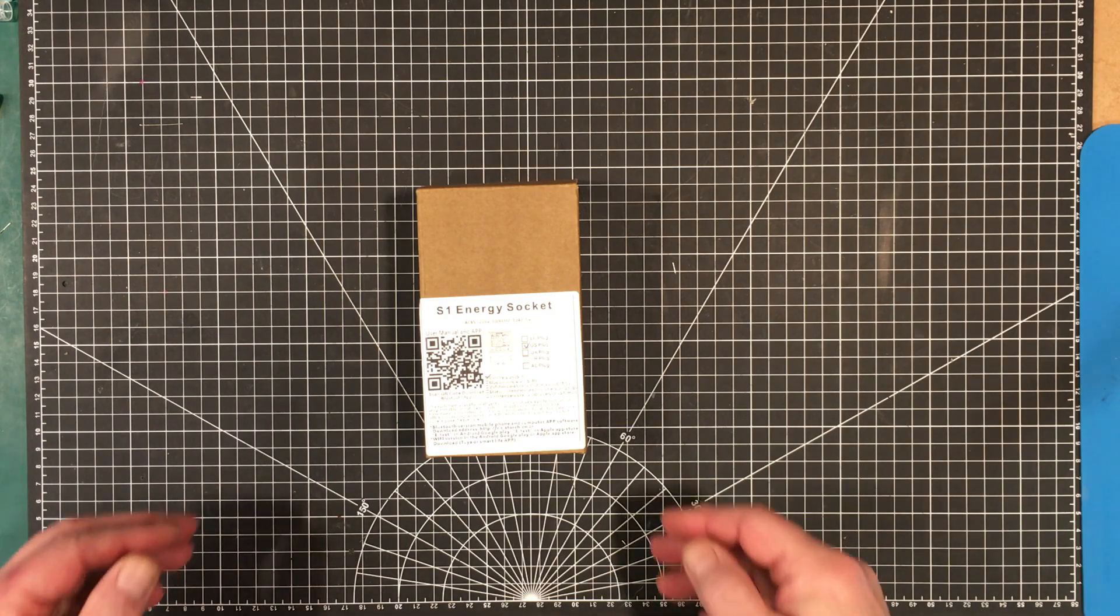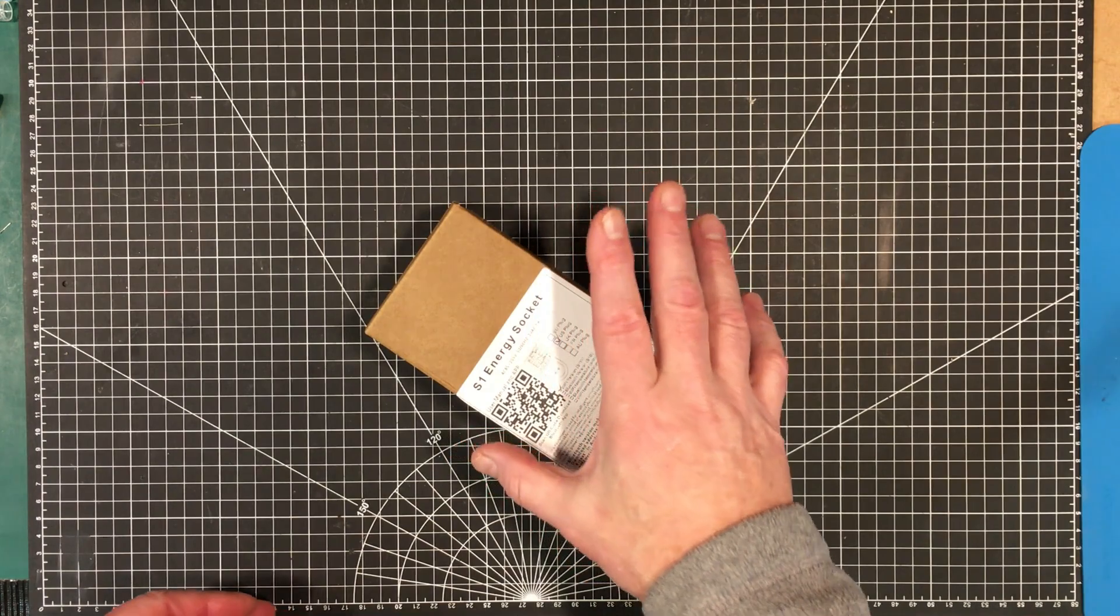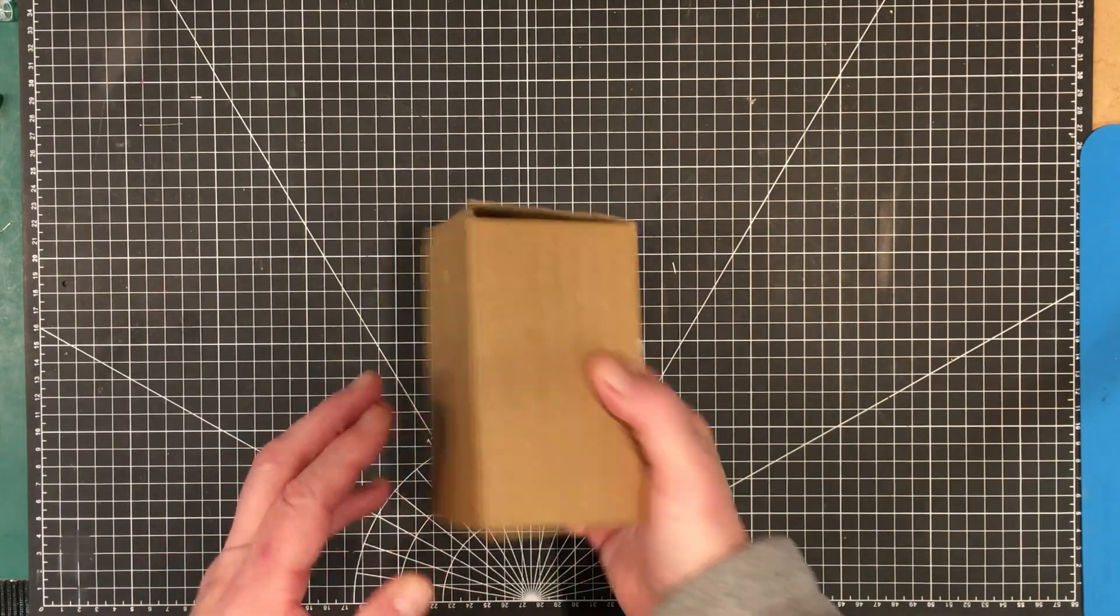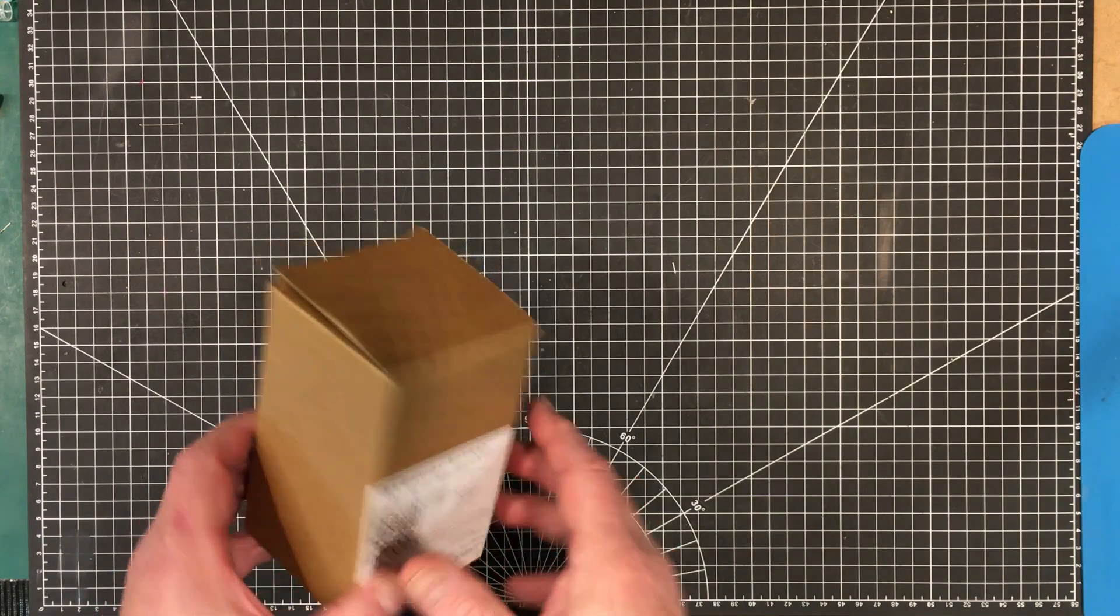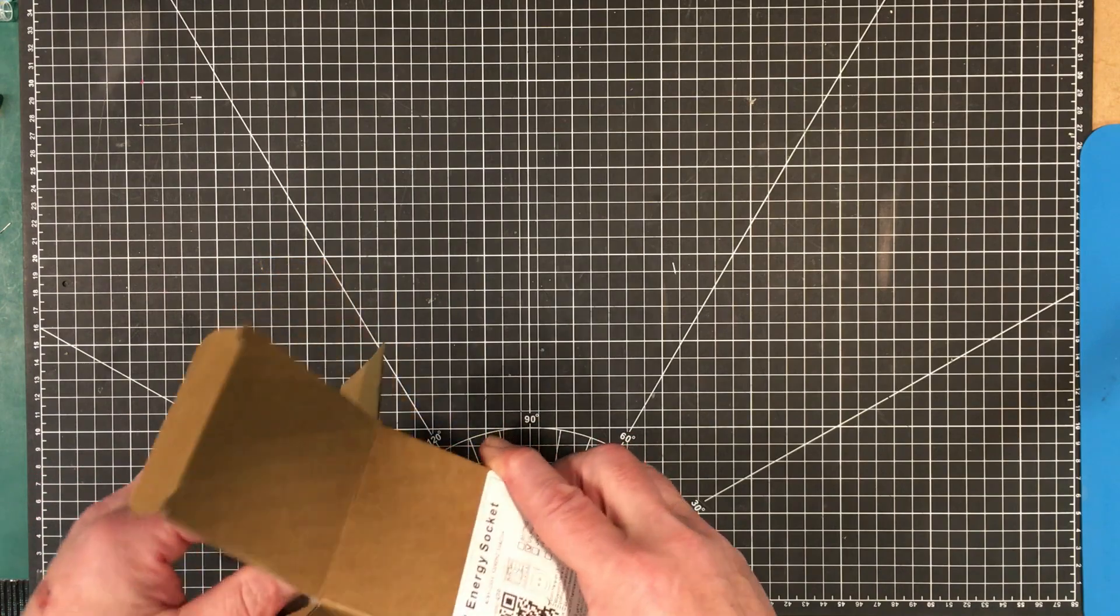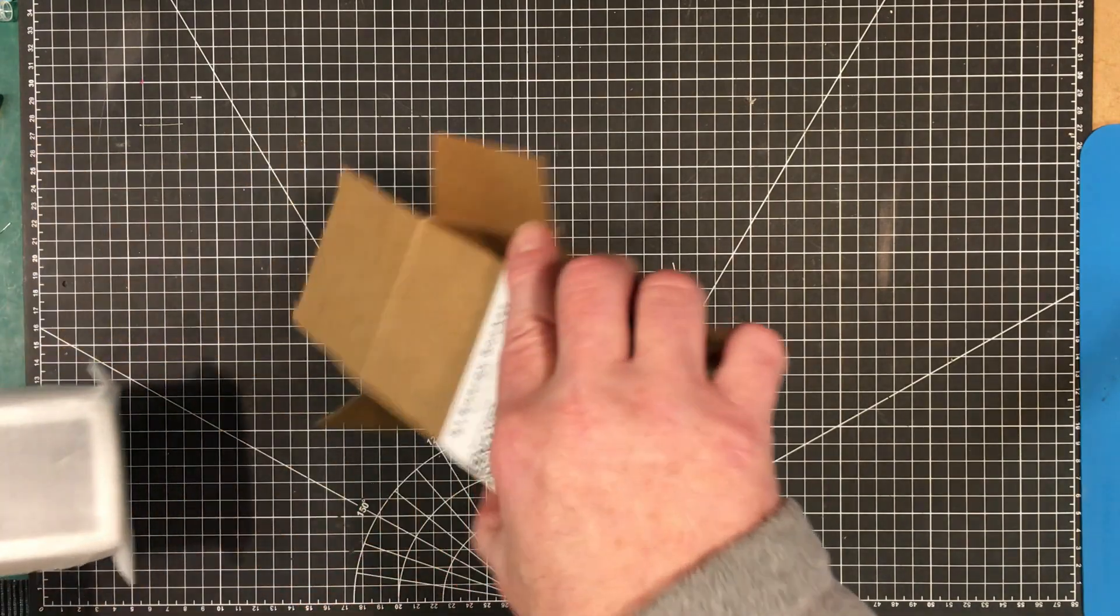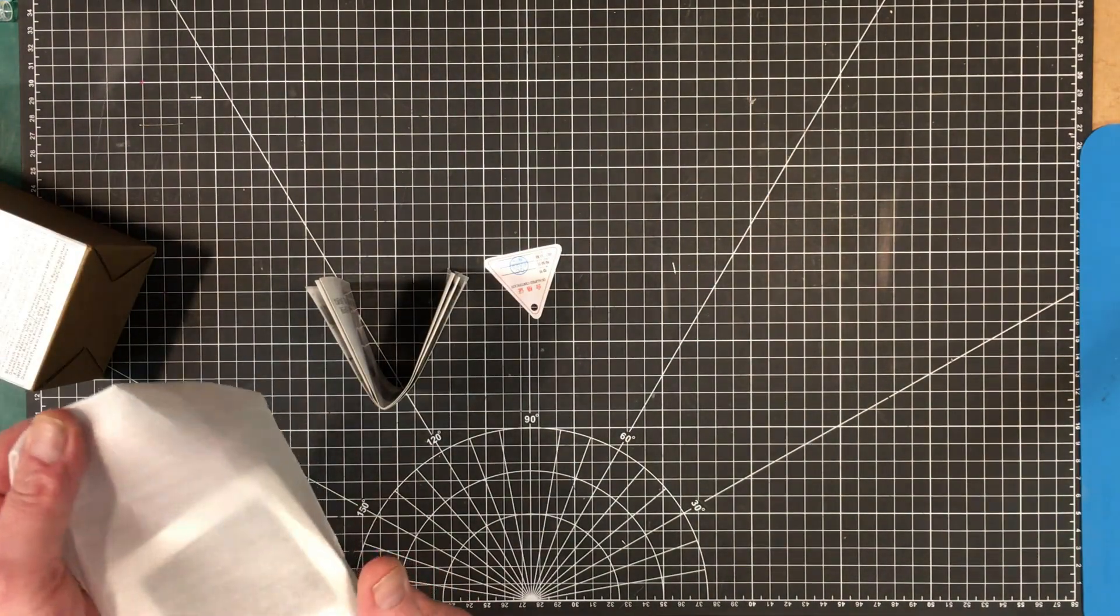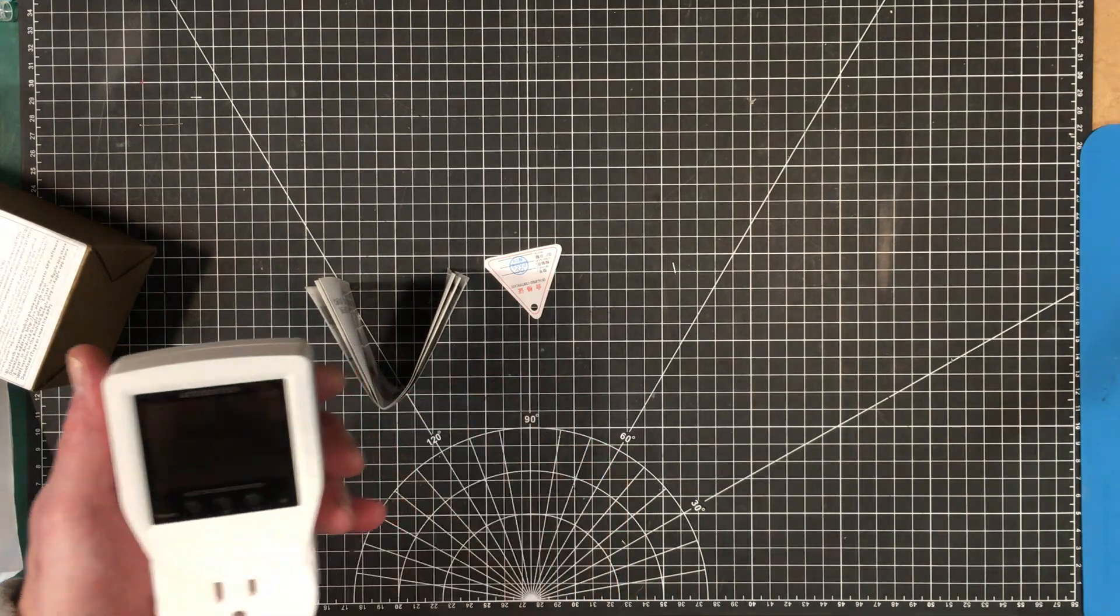Okay and here's the last item, it came packaged with something that I needed to get. So an S1 energy socket, this is the US plug Wi-Fi version. What is an S1 energy socket? Well it's a power meter.